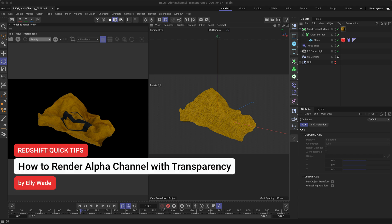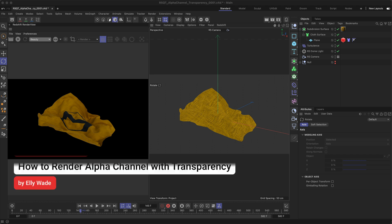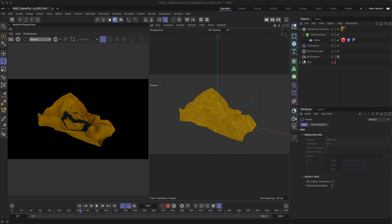Hey, this is Ellie from the Maxon training team. In this Redshift quick tip, I'm going to show you how to render out an alpha pass with a transparent background, and also how to have refraction affect the alpha channel itself.